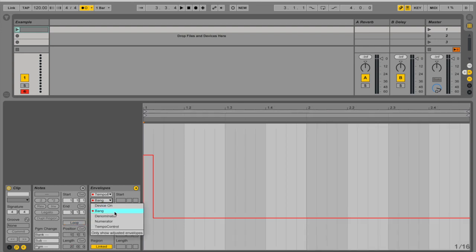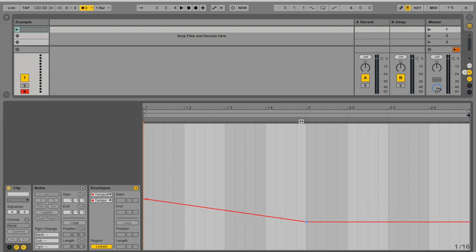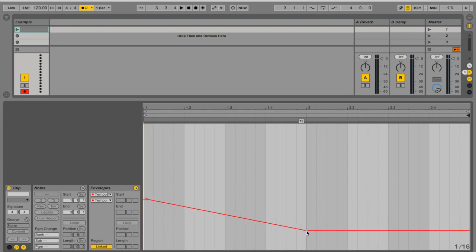And we have the tempo control. Let's say that I want to go from 120 to 70 BPM when we reach the second bar. There you go.